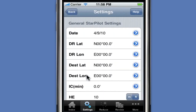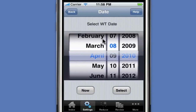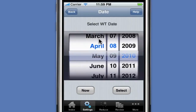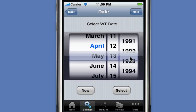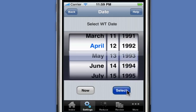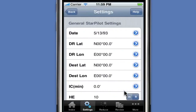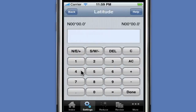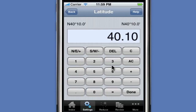We'll go ahead and click on the General tab and enter the values for the common variables in this particular sight reduction. We'll start with the date. The date is May the 13th of 1993, so we'll scroll up, select May, select the 13th, enter 1993, and hit Select. If we were to hit the Now button, it would select the current date. The DR latitude for this particular problem is 40 degrees, 10 minutes. When entering data in StarPilot, you enter the degrees, followed by a decimal point, followed by the minutes and decimal minutes. The actual values are illustrated at the top of the entry form.